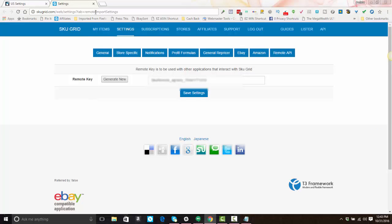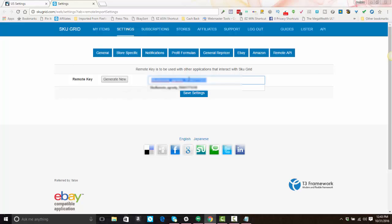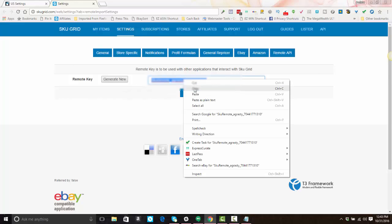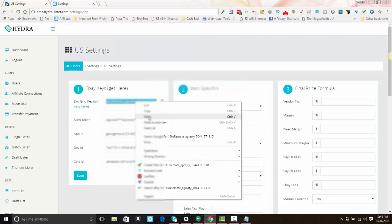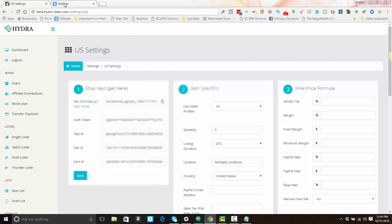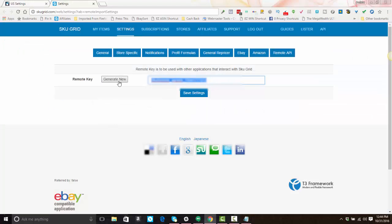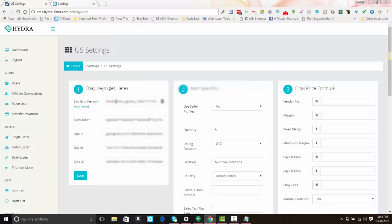If you're already logged into SKUGrid it will take you to the appropriate tab. If you are not logged in, you will log into your SKUGrid account and then click on Settings, then click on Remote API. If there is a key there already because you've already set this up, just copy and paste that key into your Hydro Lister settings. If you do not have a key, click 'Generate New,' then 'Save Settings,' then come back to Remote API and copy the key and paste it into your Hydro Lister settings.